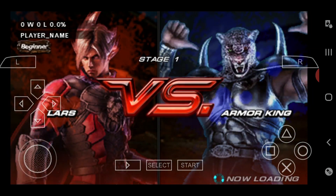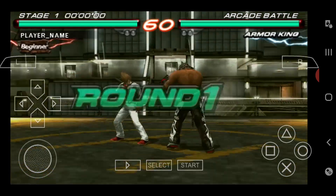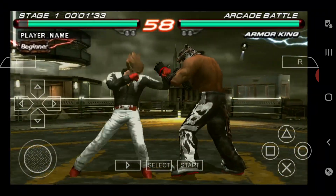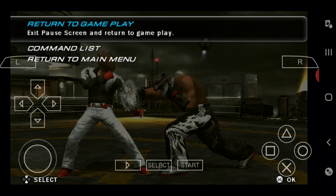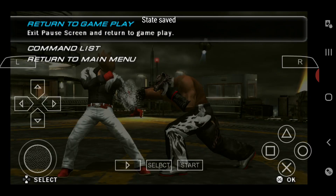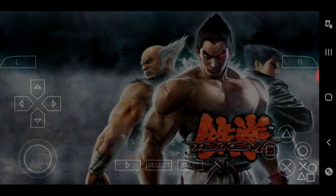Now I can play. Imagine if I wanted to save here — what you do is press the back button on your Android device. Now we've got the five states and you just need to select one of them, so I'm going to select the first one. That state has now been saved.